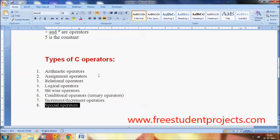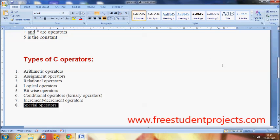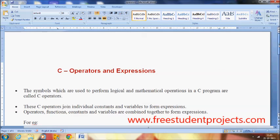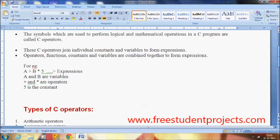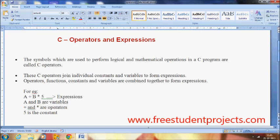So these are the types of C operators available in a C program: arithmetic operators, assignment operators, relational operators, logical operators, bitwise operators, conditional operators, increment or decrement operators, and special operators. These are mostly used in a C program, while bitwise operators are rarely used. I hope you understand this session regarding C operators and expressions. I will explain the arithmetic operators in detail in the next video. Until then, bye — have a nice time.